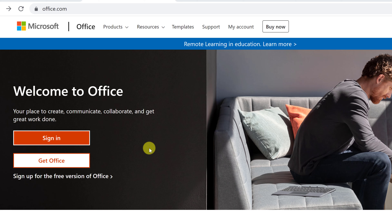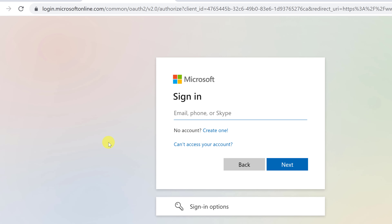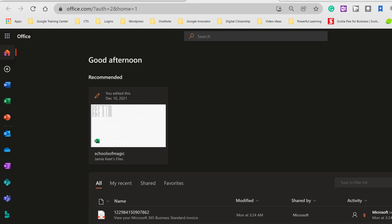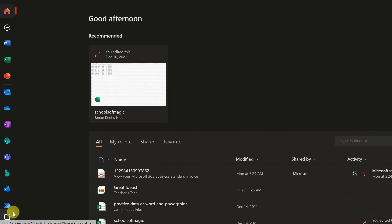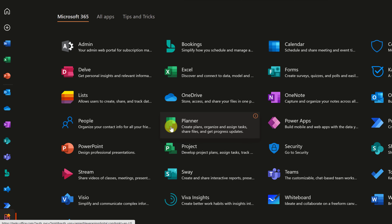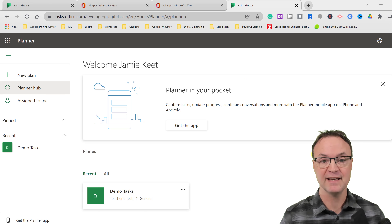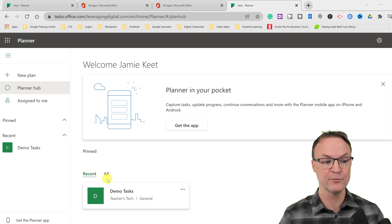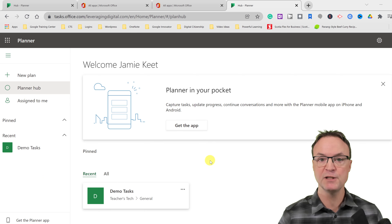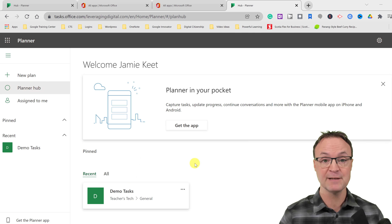I'm back at my Office 365 login page at office.com. After signing in with my credentials, I'll go to All Apps — you can see Planner right there. Clicking on it takes me to the Planner hub, which looks simple and clean. I can see that the demo plan I created in Teams is already syncing across. If this is your first time logging into Microsoft Planner, you probably won't see anything under Pinned, Recent, or All.